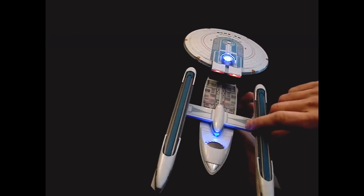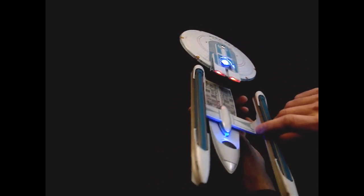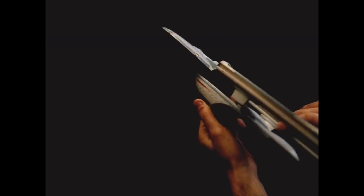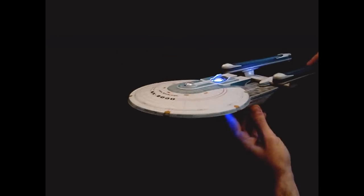Execute. Transwarp drive at passing velocity in five, four, three, two, one.